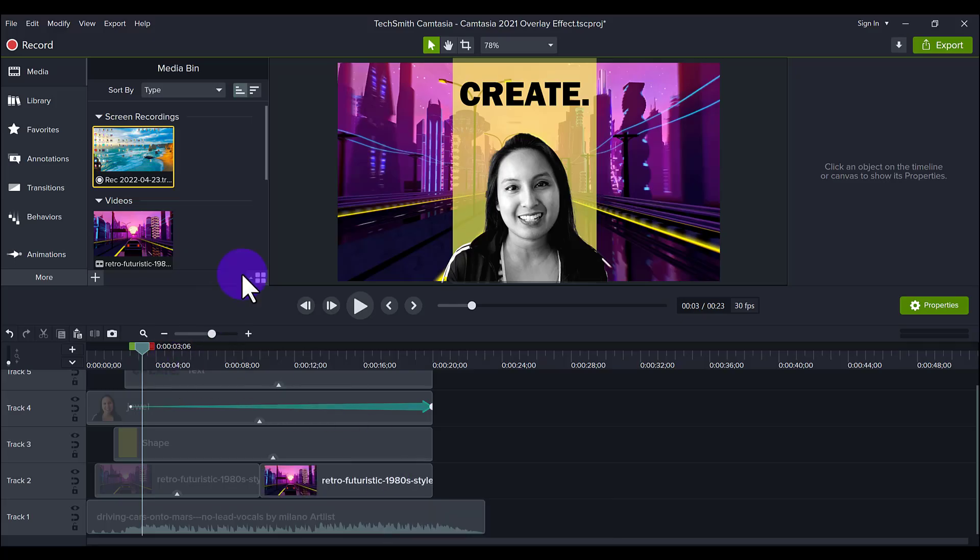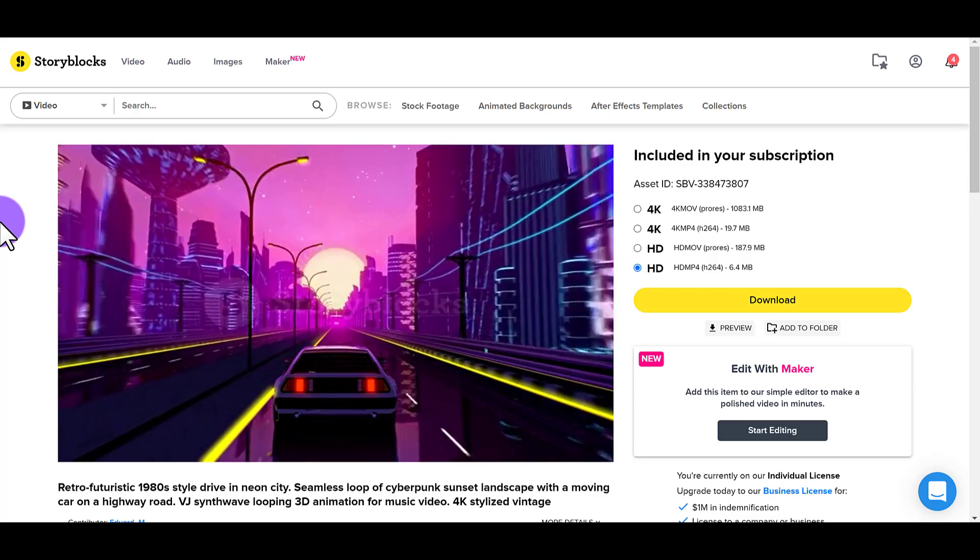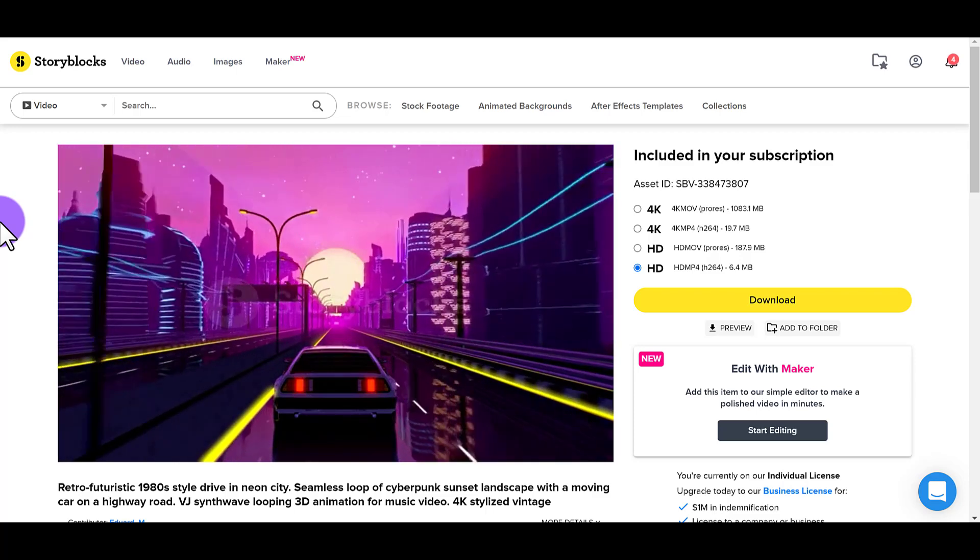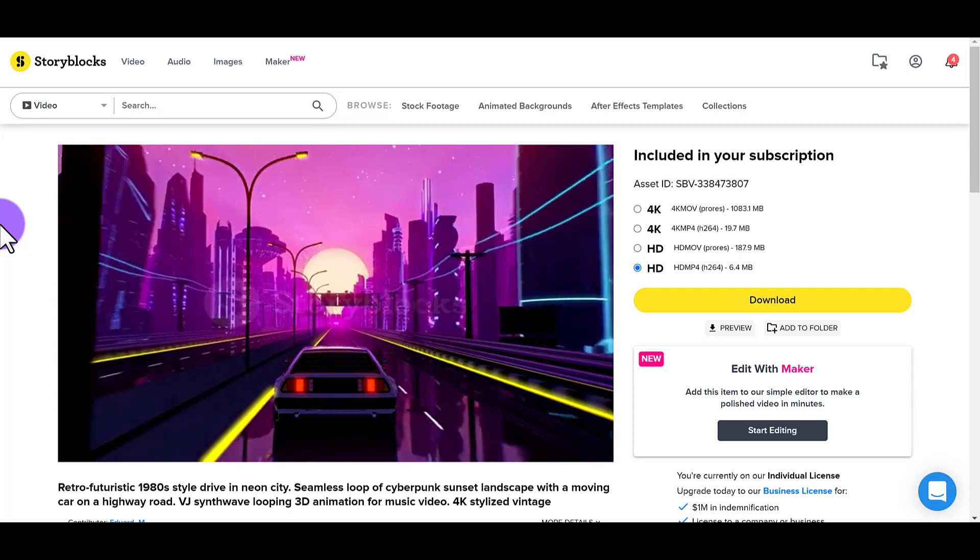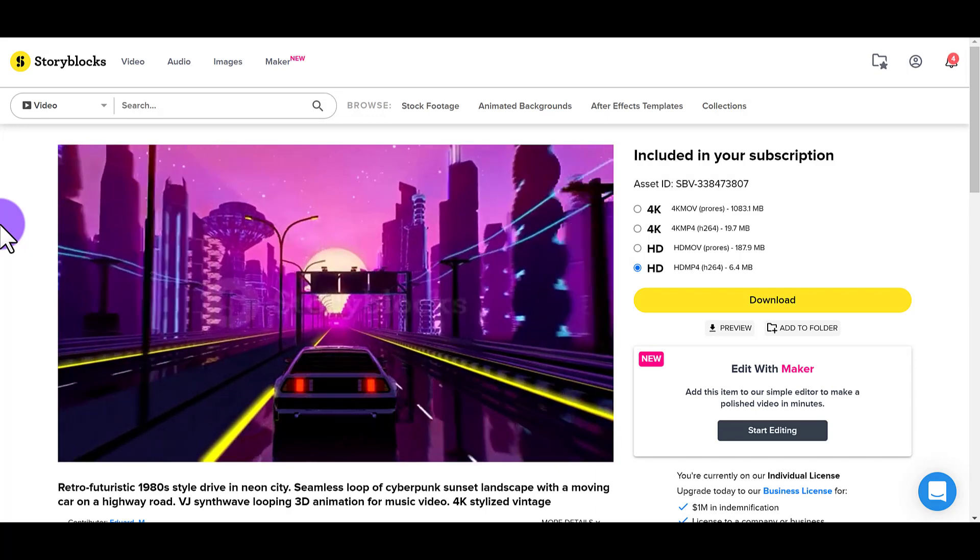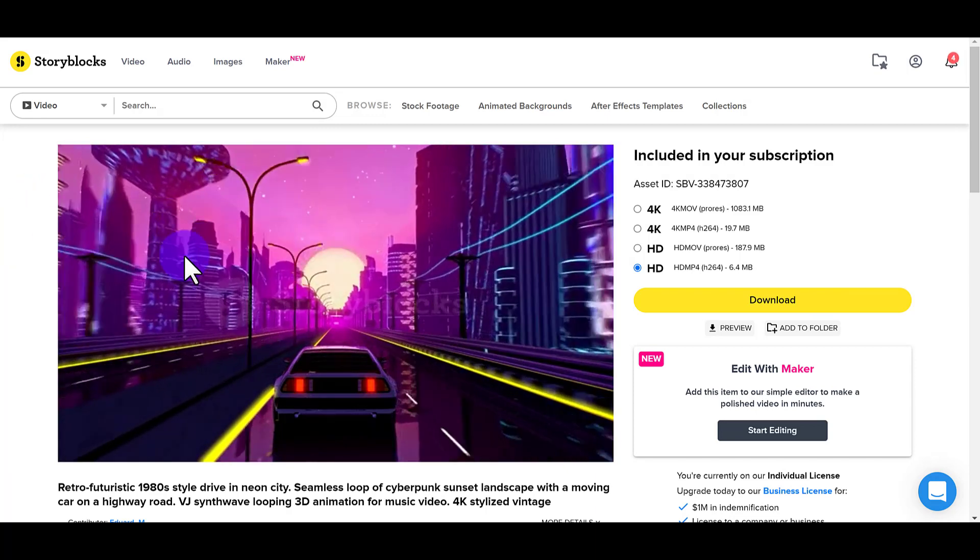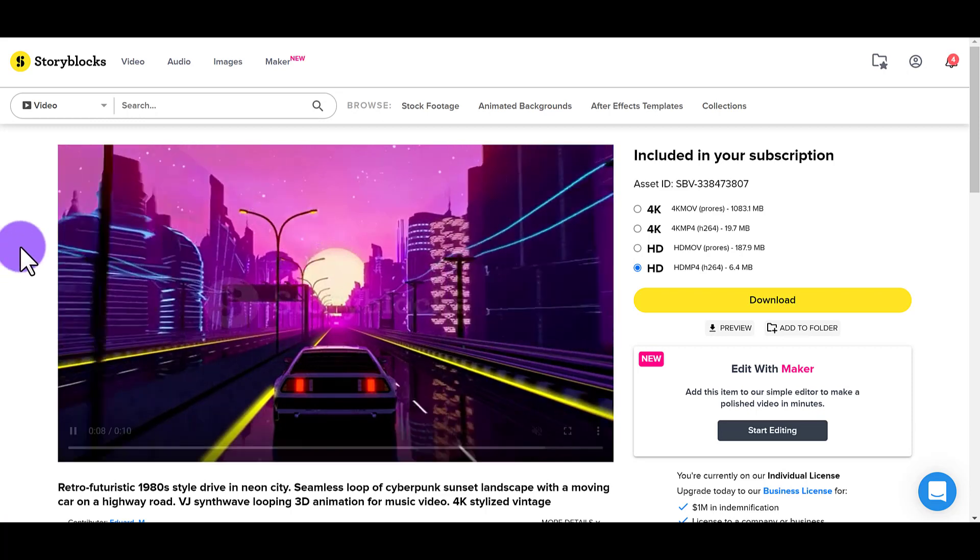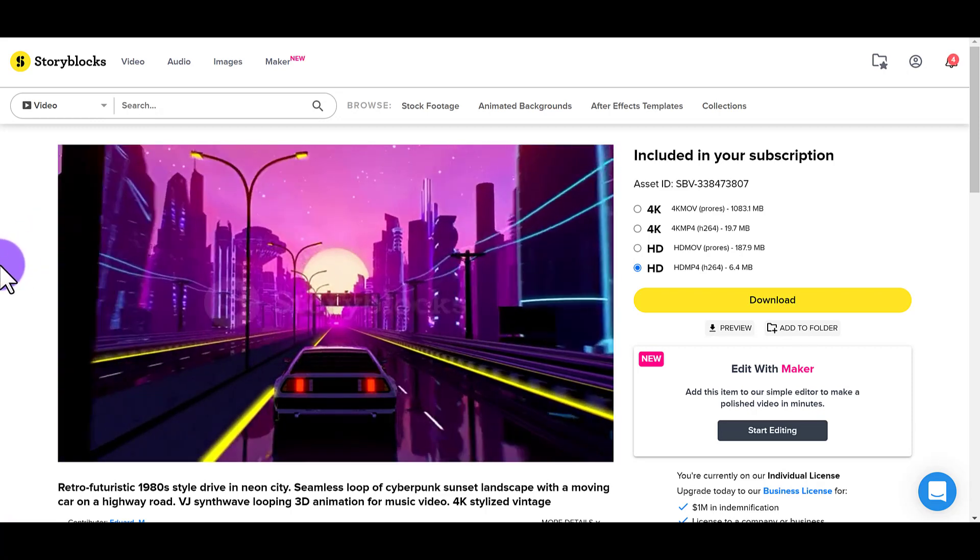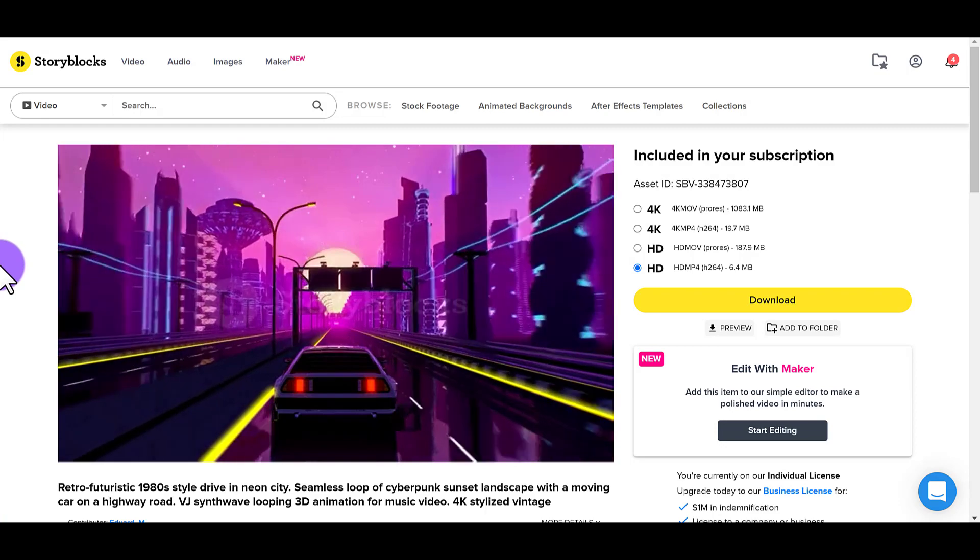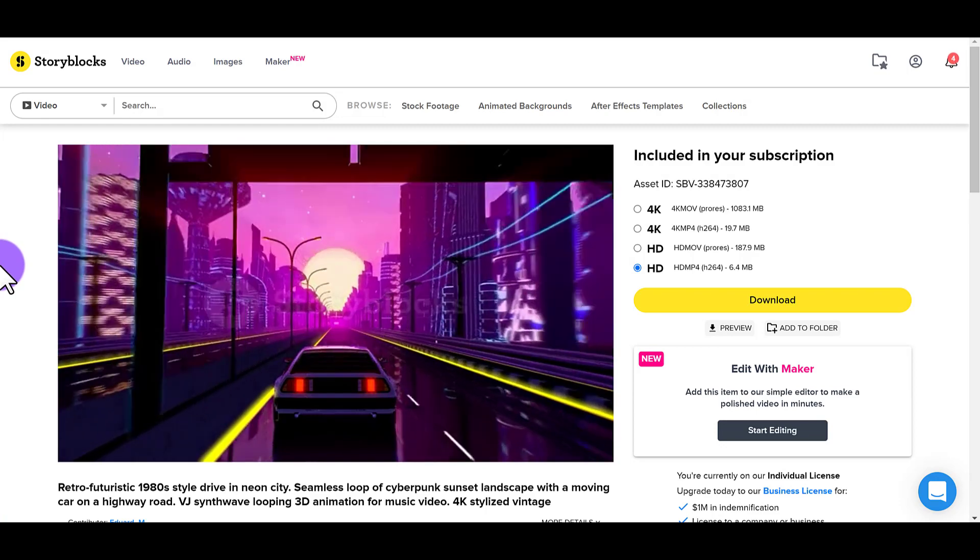Next is this background here. That is also from a stock footage site, Storyblocks. I like Storyblocks because they have already made copyright-free video clips that I can use. I really like this one here. It's like a futuristic 1980s style. It's super vintage. So I decided to use that for the background.